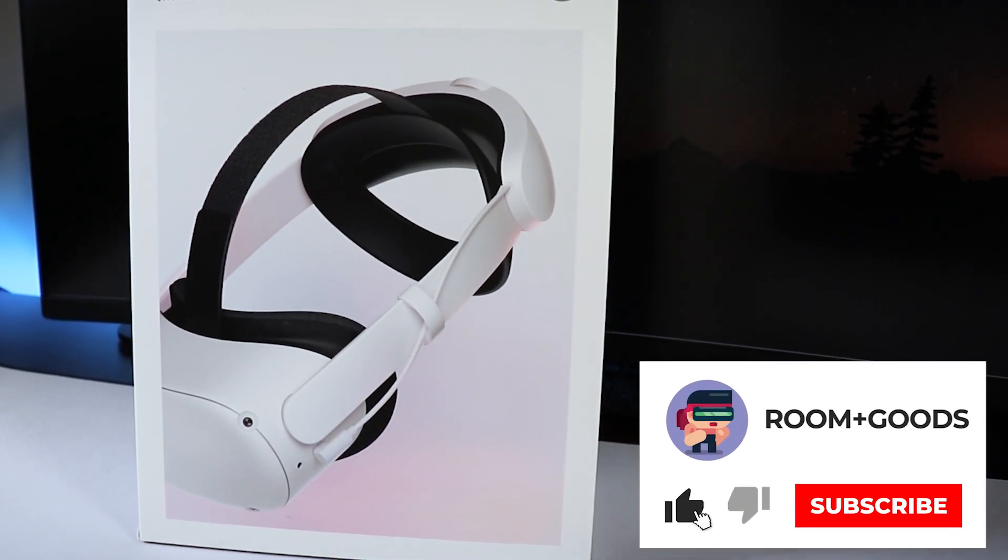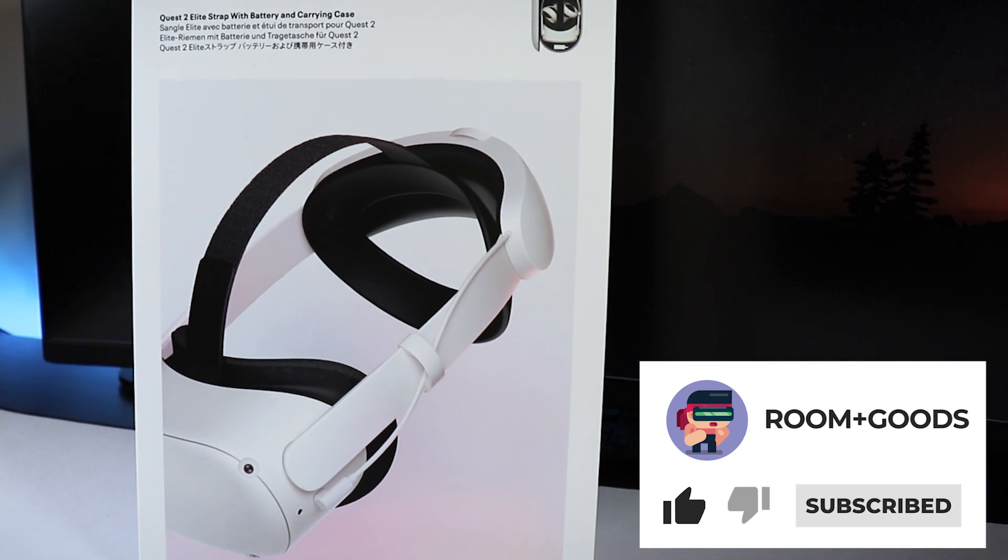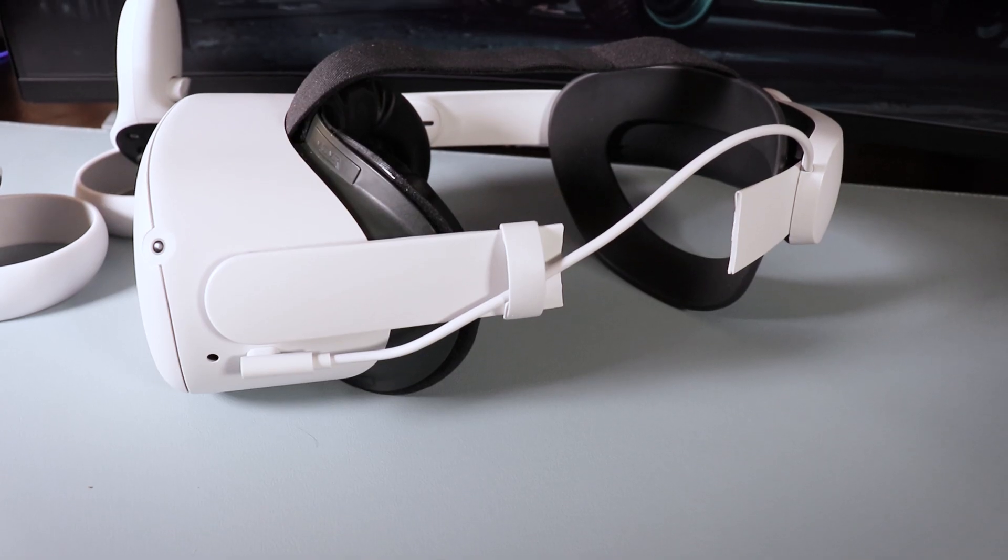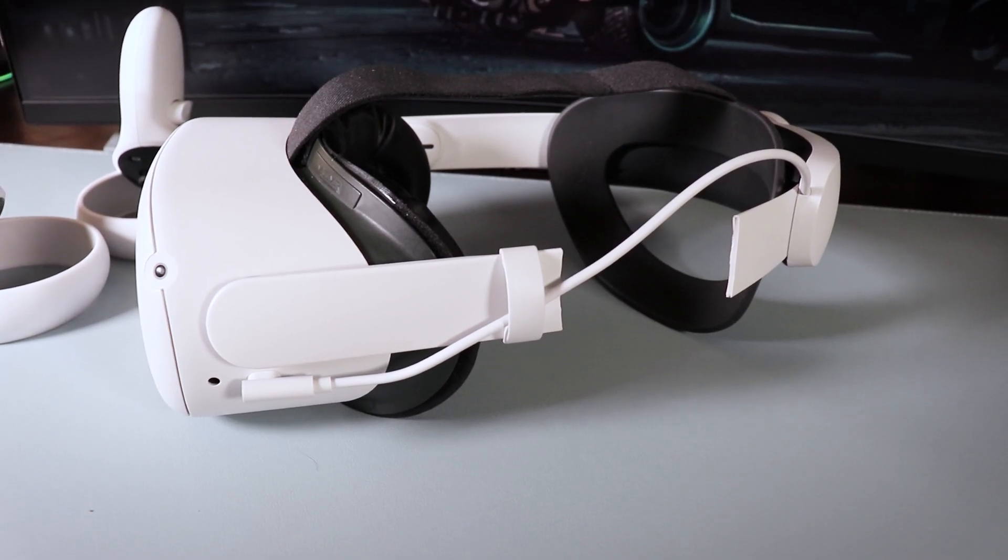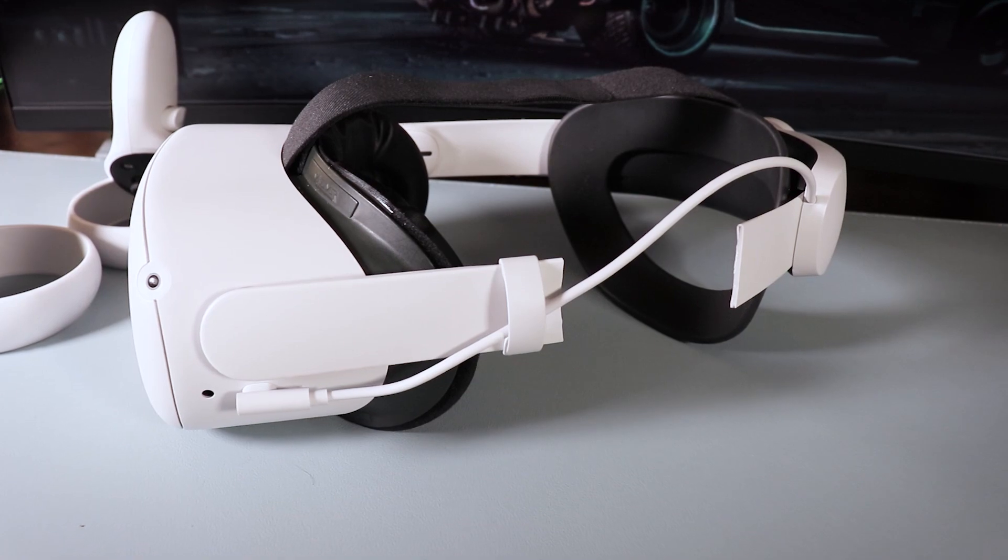And by the way, if you guys seen my other videos on the Elite Strap, be careful with it because I have broken my Elite straps a couple of times but it was pretty easy to replace for free.